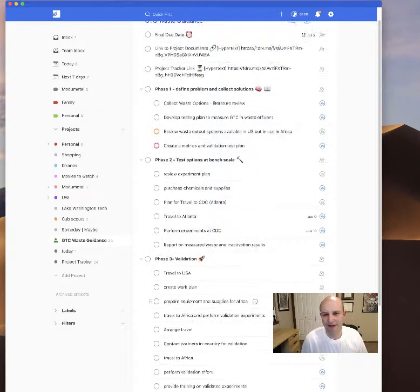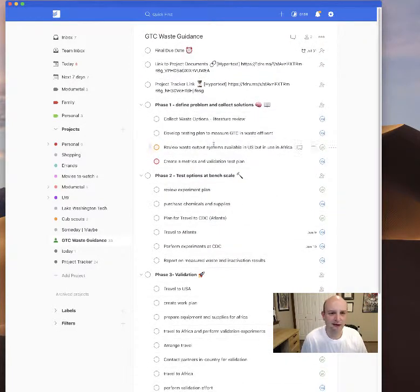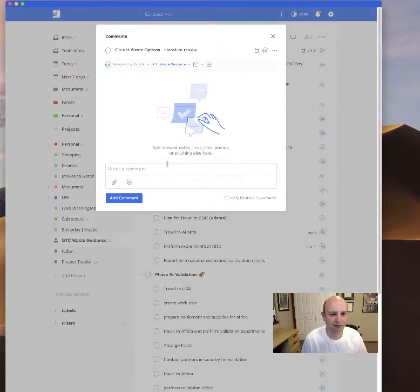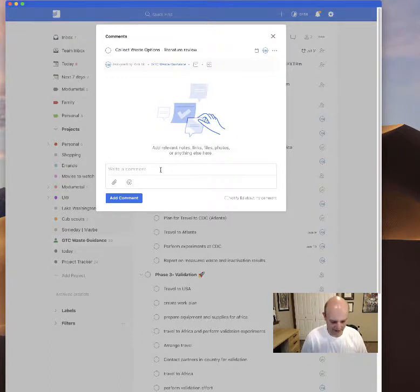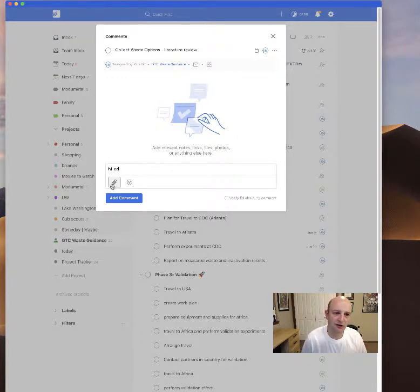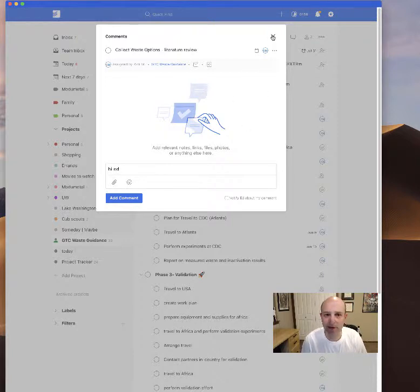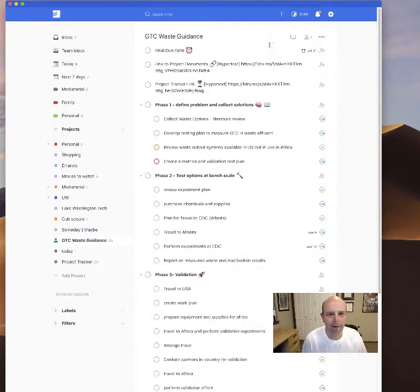I can add dates. We can add comments to things quickly. So if we had, for example, literature review, I might be able to add a comment that says 'hi Ed' and I can attach a document, say 'review this document,' add it here, and he would get a notification and be able to review that document and make comments there.